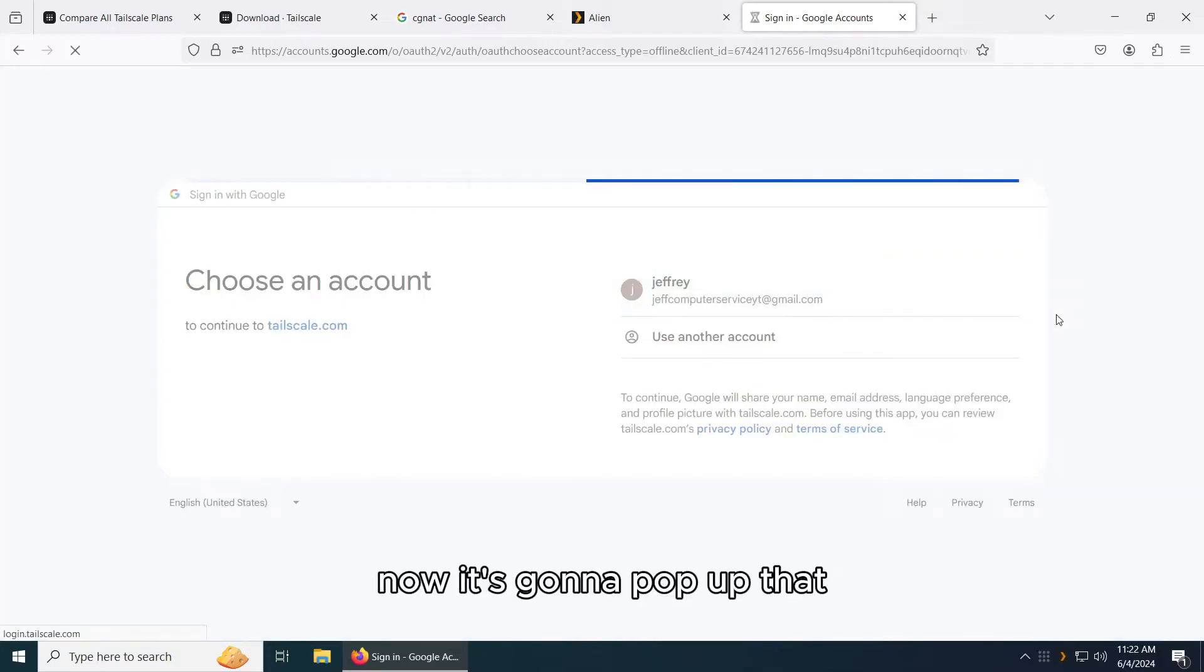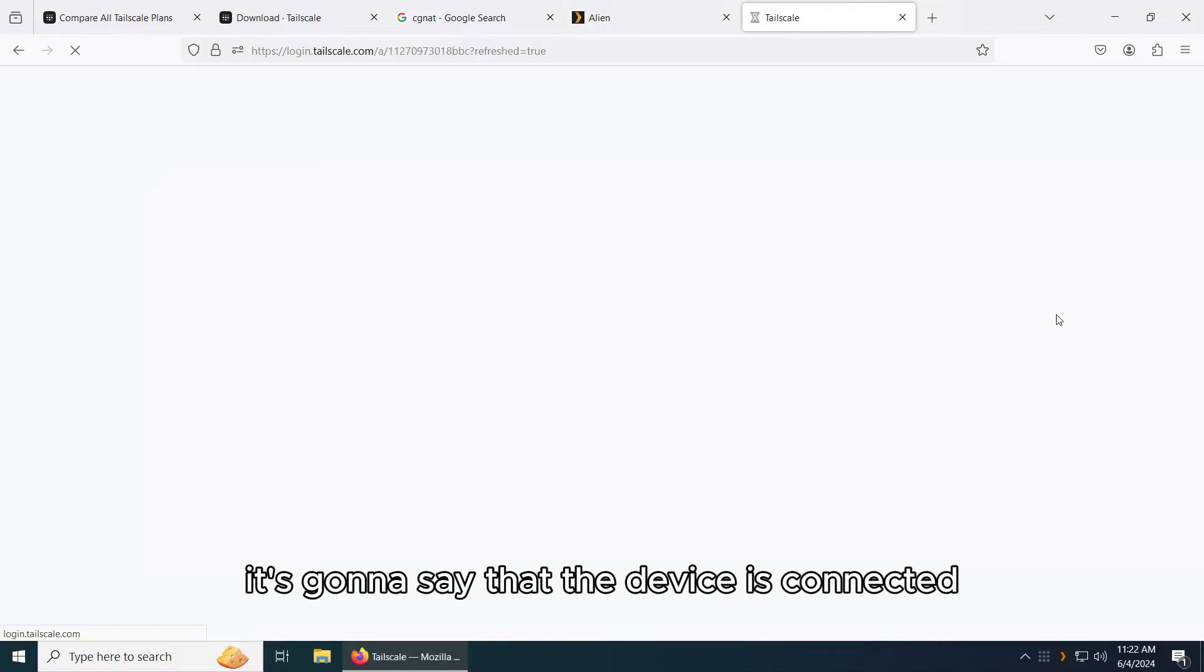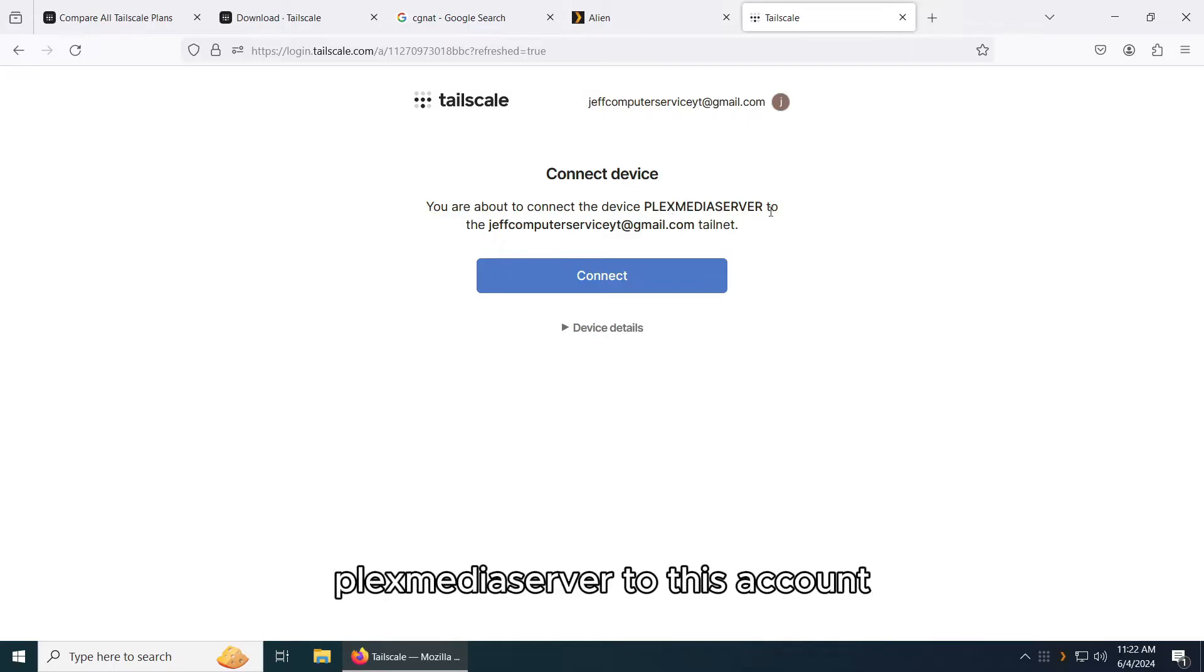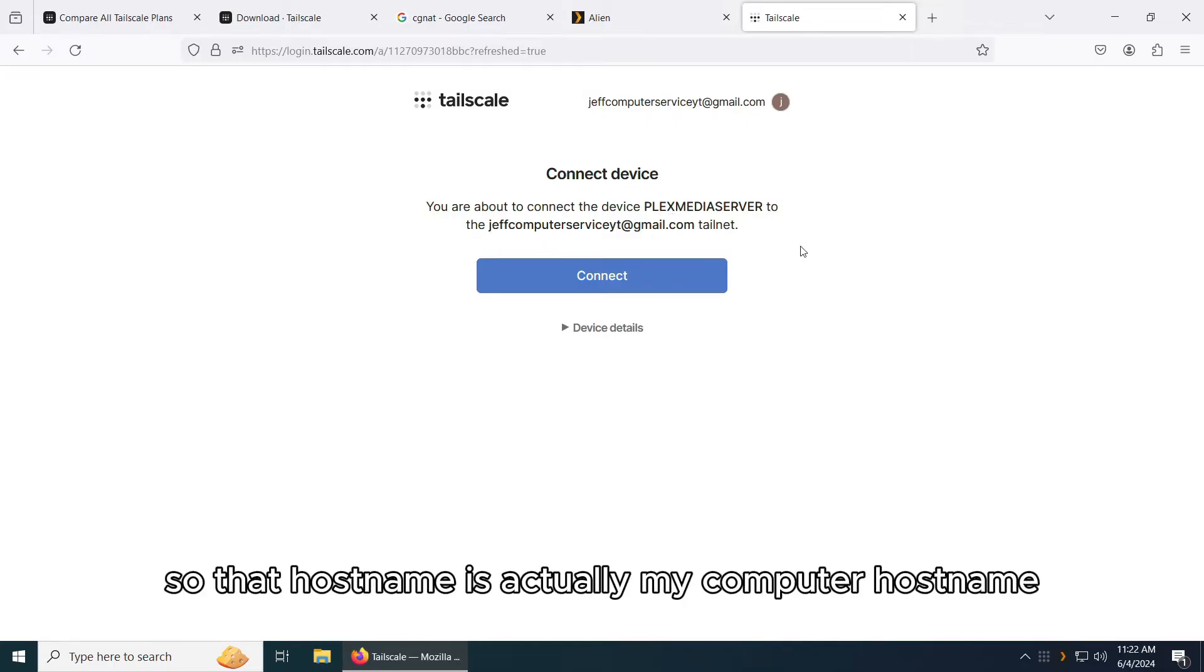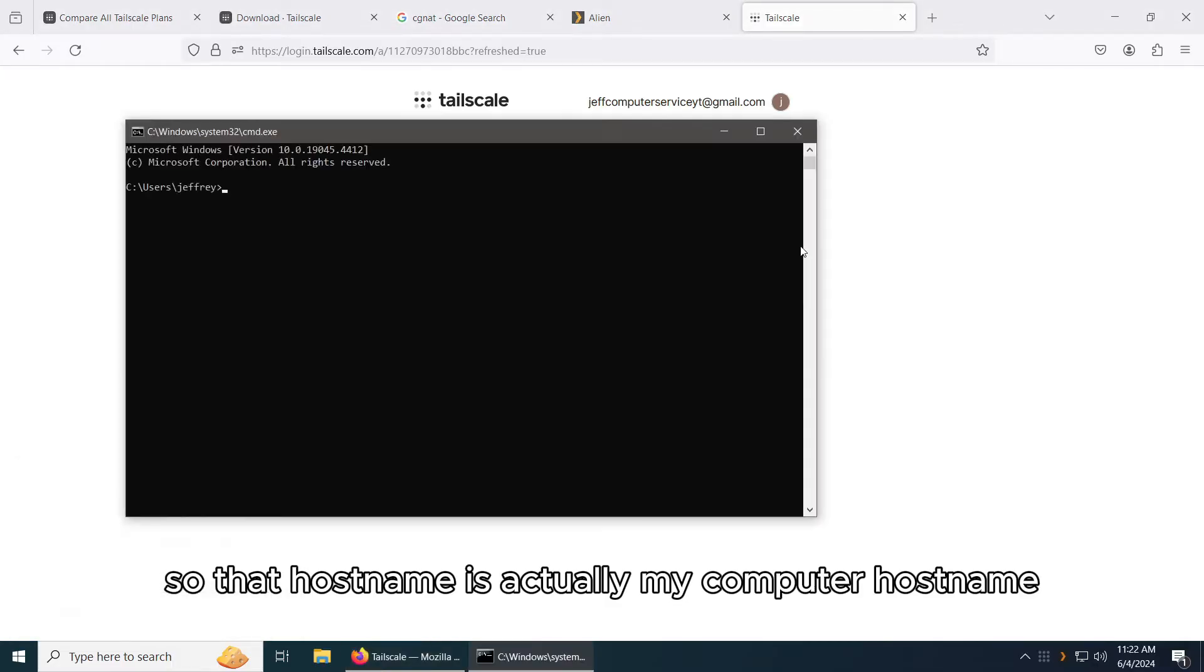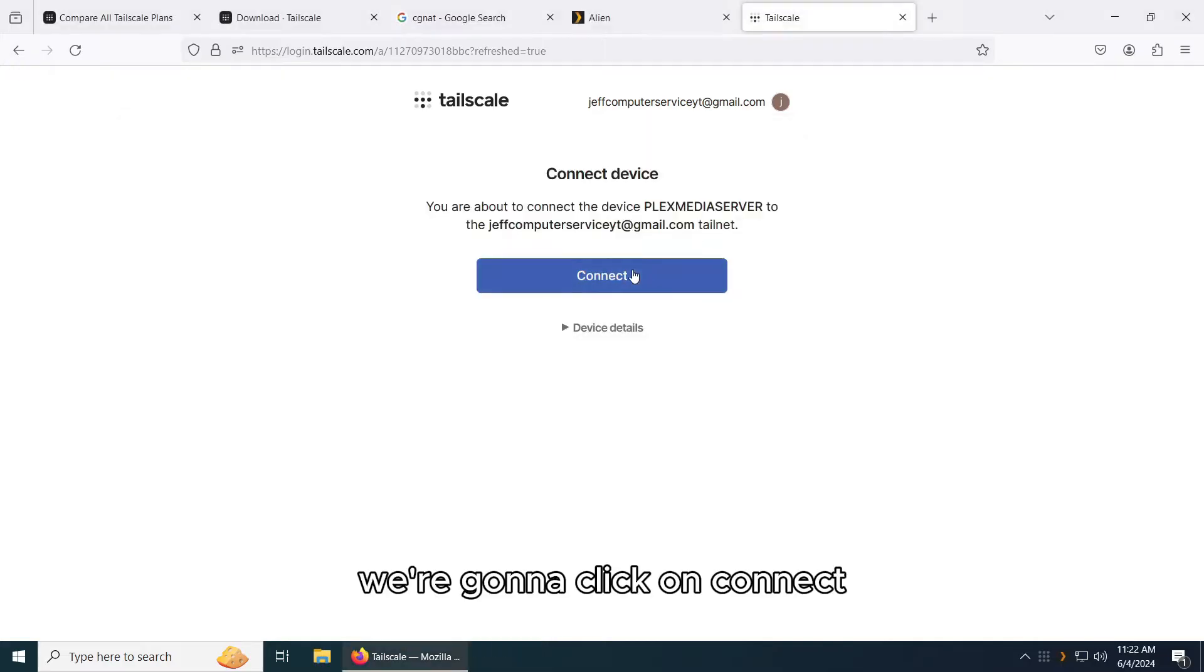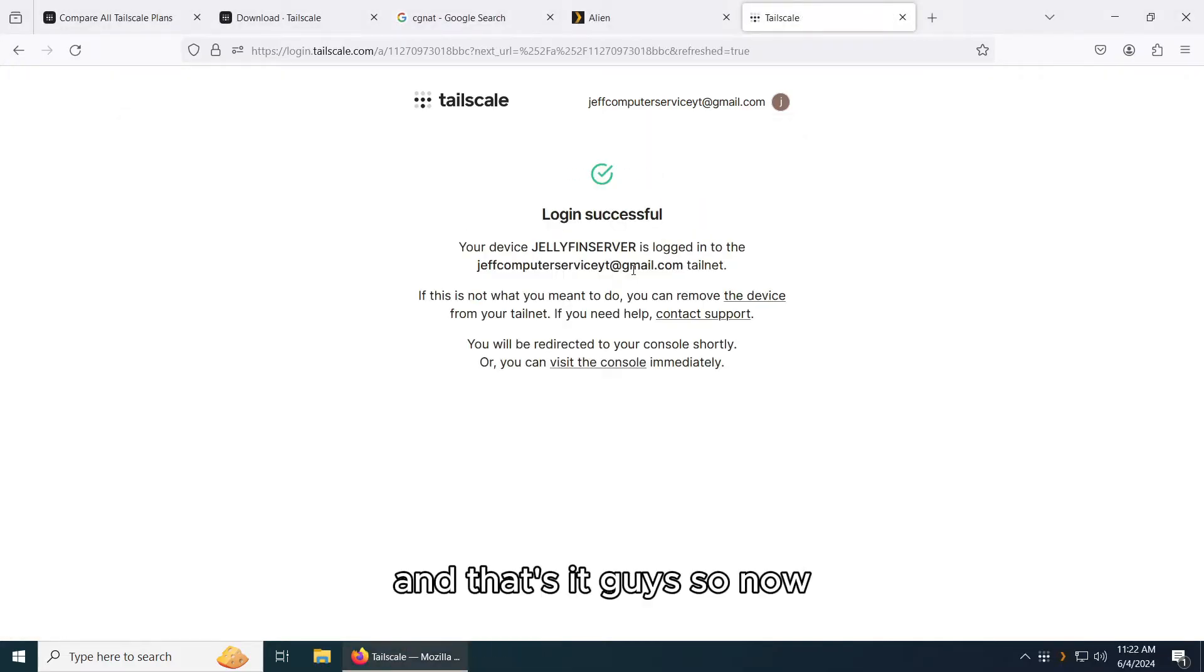Now it's going to pop up that it's going to say that the device is connected. You're about to connect the device Plex Media Server to this account. That host name is actually my computer host name. Plex Media Server. I'm going to click on connect. And that's it guys.